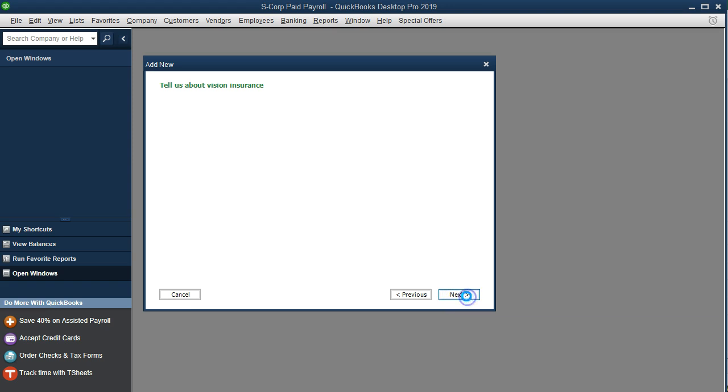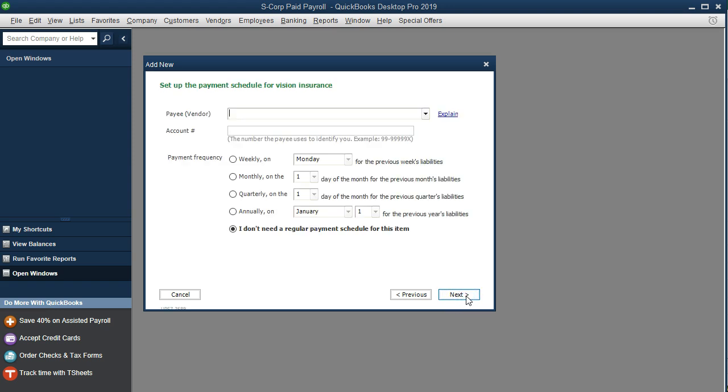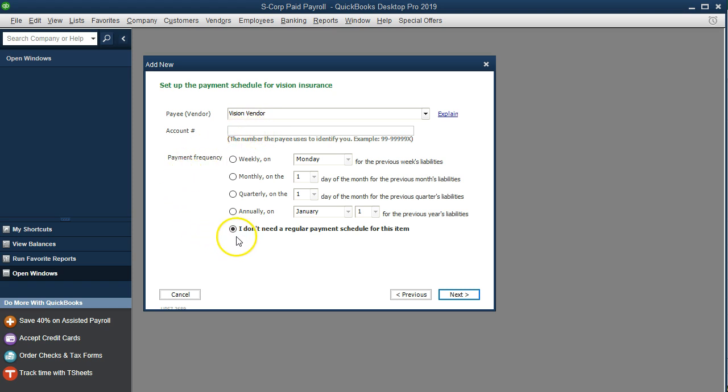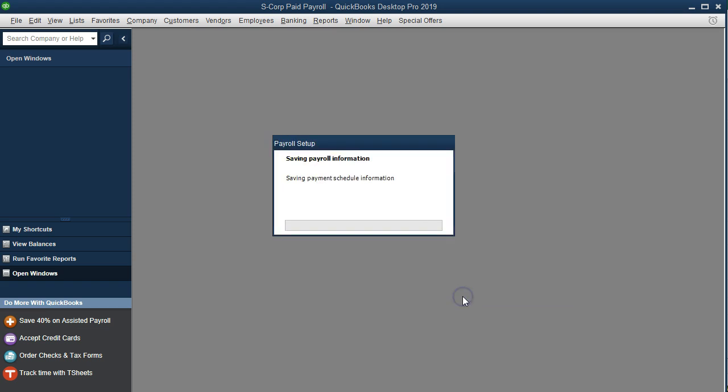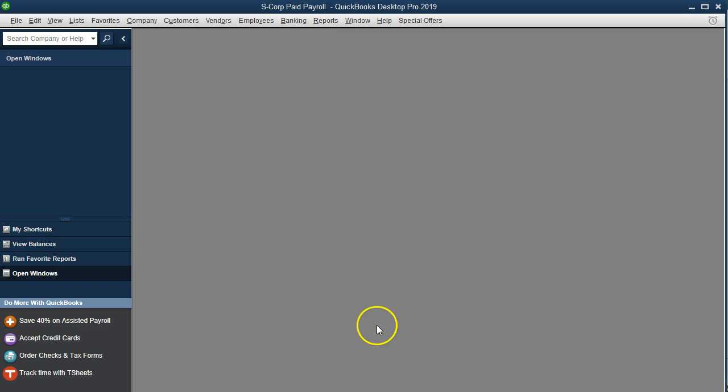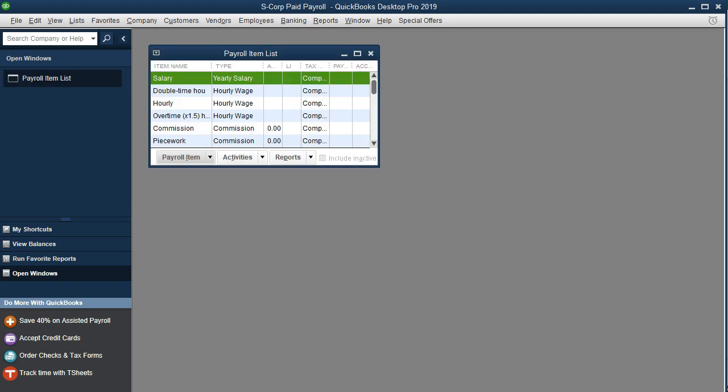Okay, so let's go to next and see what we have here. We're just going to call this vision vendor. It sounds like a nice name actually and but that's just going to be a mock vendor for vision insurance. We're not going to set up a payment schedule and we're just going to say next and finish and that should set up our payroll item for vision.